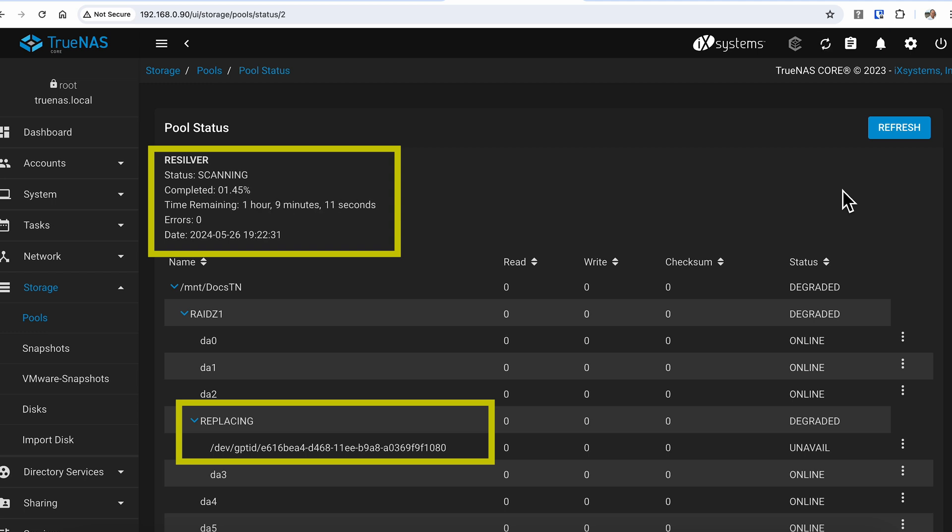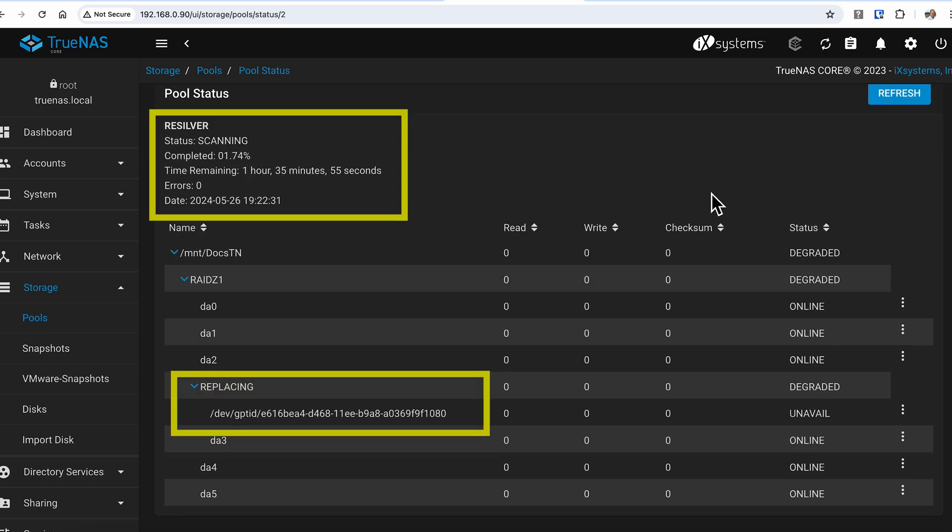You can see from the results of the progress under the pool status that it gives you the current percentage completed as well as the estimated remaining time. The amount of time that it takes is directly related to the size, speed, and the amount of drives in the array.